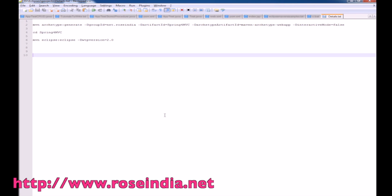In this tutorial, I will explain how you can create a Spring 4 MVC application in Eclipse. We will use Maven to create the project and then import it into the Eclipse IDE.